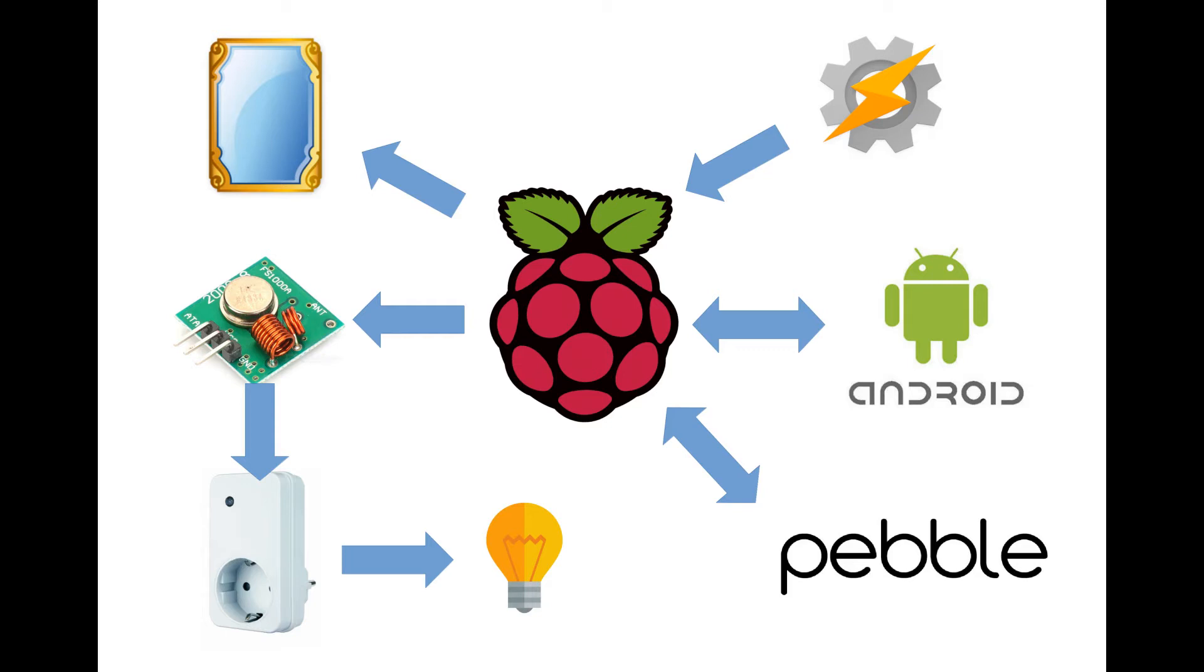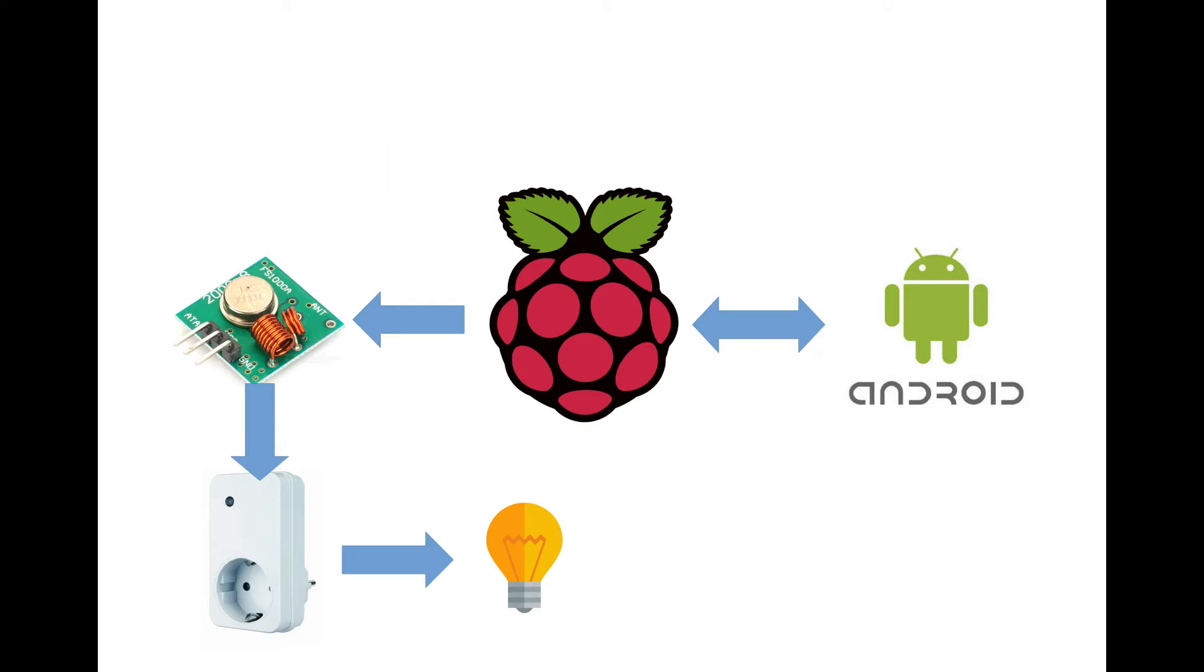Hi guys. In this video I demonstrate a smart home setup based on the Raspberry Pi.